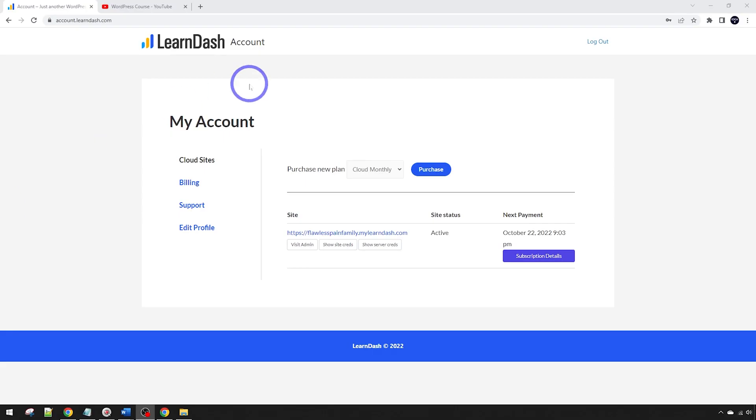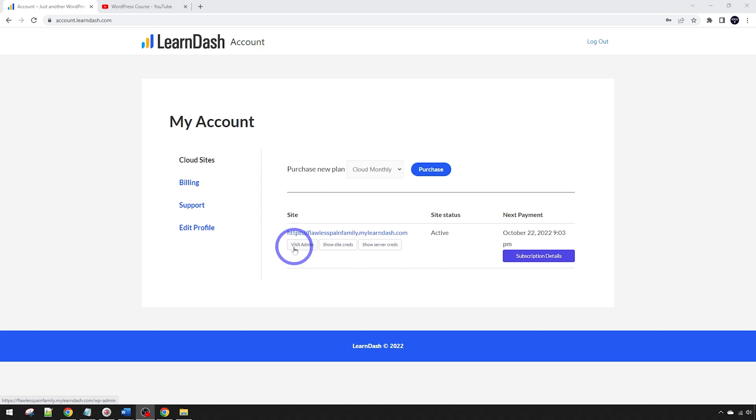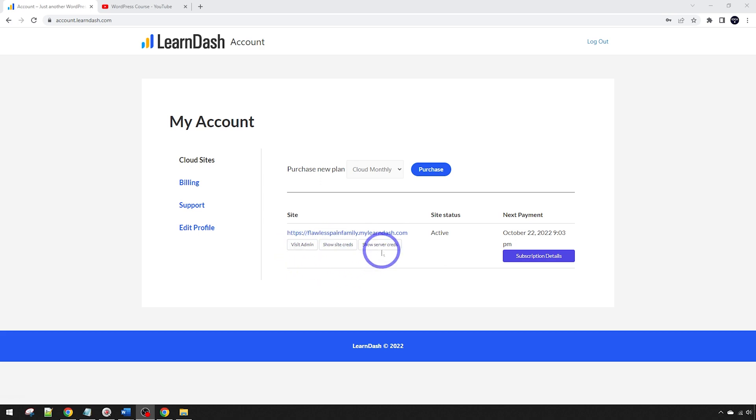First time you log into your LearnDash account it'll look like this. You'll have a temporary LearnDash.com subdomain where you can start getting set up, and I'll show you how to change this to a custom domain later as well. You can see your WordPress admin panel through this button here, and you can get your username and password through here.